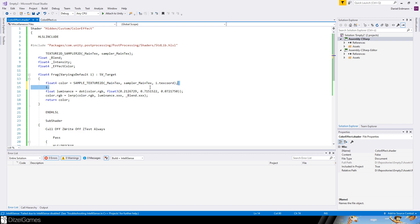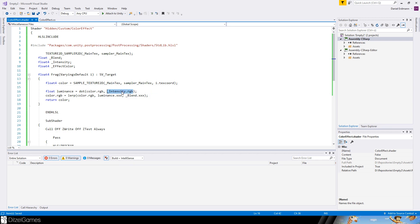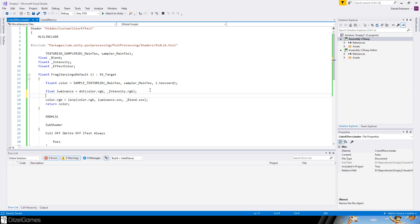There's a frag method executed for every pixel — input is the main texture and output is a color for that pixel. We declare our variables: float4 for intensity color and float4 for effect color. Inside frag, we get the color of the pixel from the texture coordinates. Then we compute a luminance-like value using a dot product of the current pixel's RGB with the intensity RGB vector.